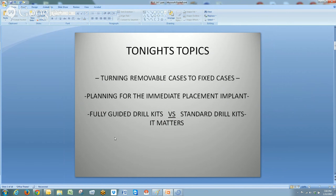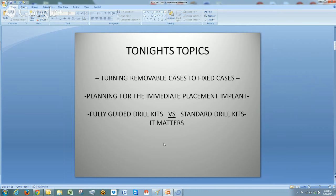The topics include turning removable cases into fixed hybrid cases. I'm also going to touch on planning for the immediate placement implant. Something everyone who places implants needs to think about is fully guided drill kits versus standard drill kits — in Blue Sky's case, the BioCut Burrs versus standard drill kits. It really matters in how you approach and perform your surgeries and the efficiency with which they get done.